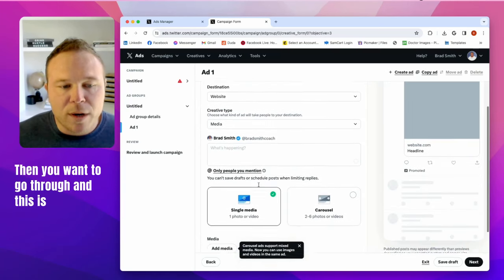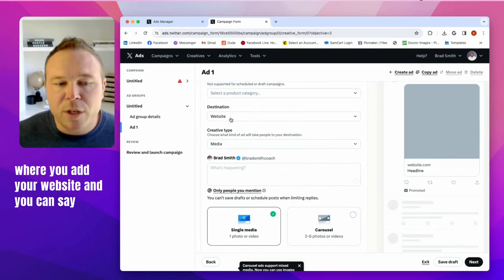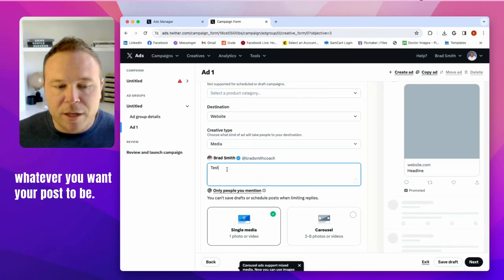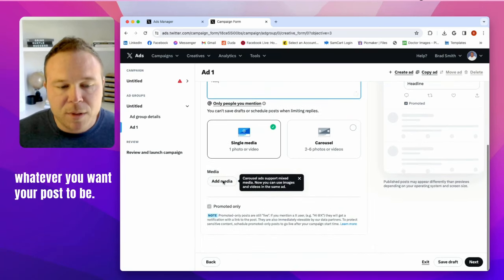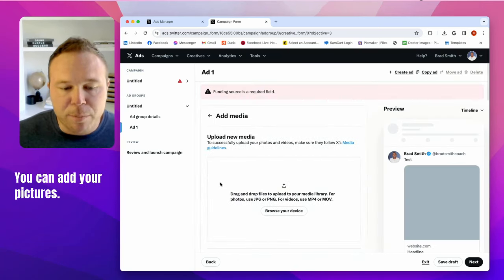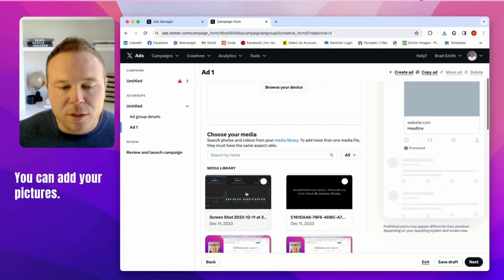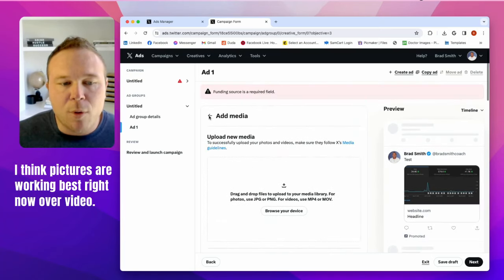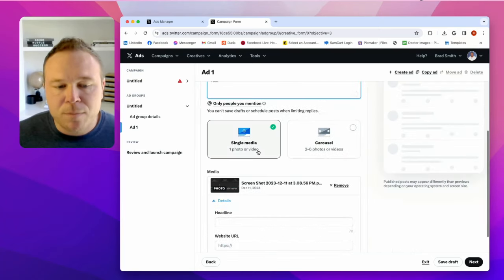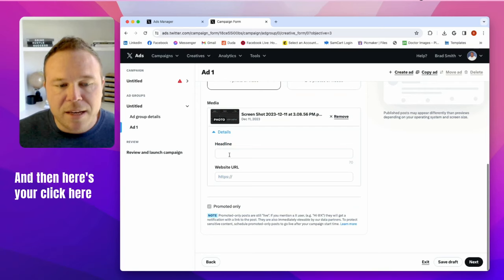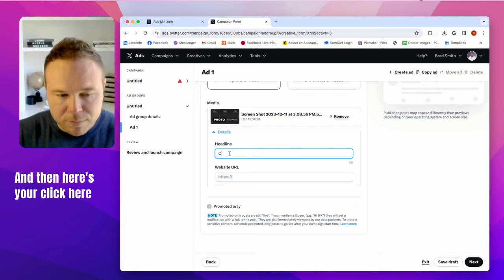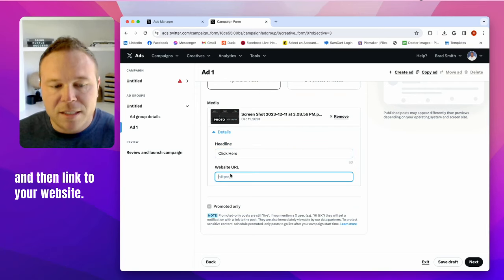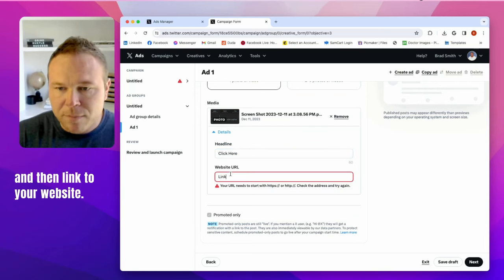Then you want to go through, and this is where you add your website and you can say whatever you want your post to be. You can add your pictures. I think pictures are working best right now over video. And then here's your click here and then link to your website.